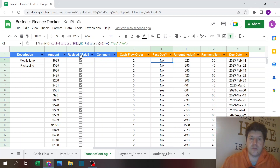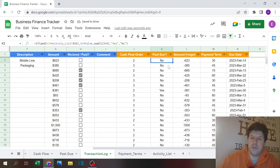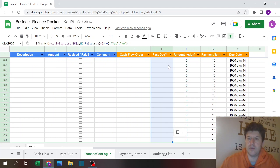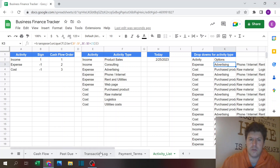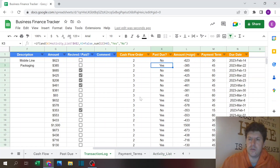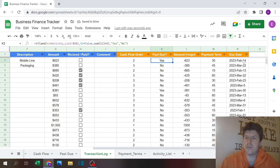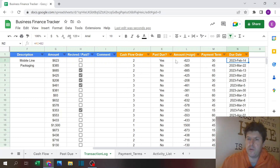I noticed the past due logic was returning the opposite of what it should. Quick fix — the condition needed to be reversed. So now if the transaction was supposed to be paid on February 14th and it still hasn't been paid, it correctly shows as past due. If you check the paid checkbox, it clears the past due flag.